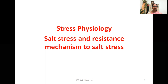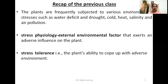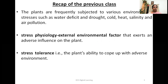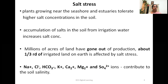In this session, let us discuss salt stress and resistance mechanisms to salt stress. In the previous sessions, we discussed plants' stress — plants are frequently subjected to various environmental stresses such as water and drought. Now in this session, let us consider salt stress.